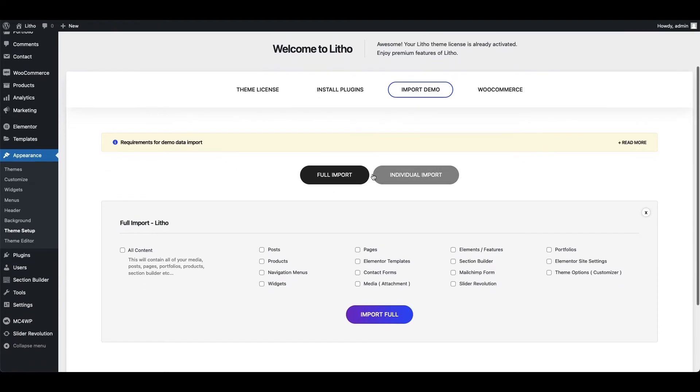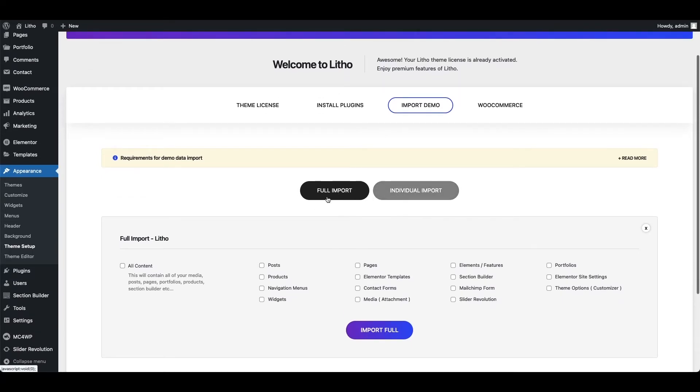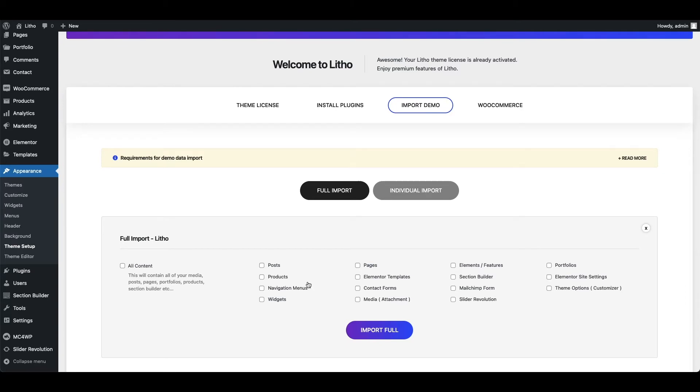There are two options of import. First let me click full import. Here you can select all content checkbox to import full demo. Alternatively, you can check mark your desired items only to import those specific items.